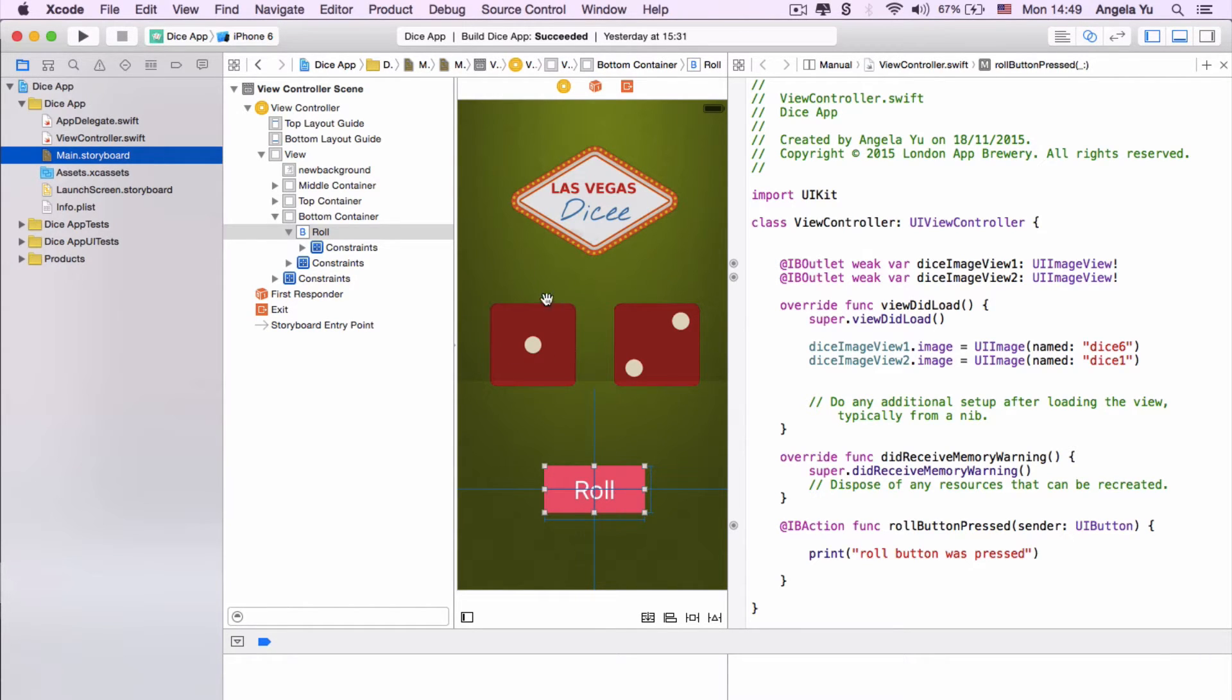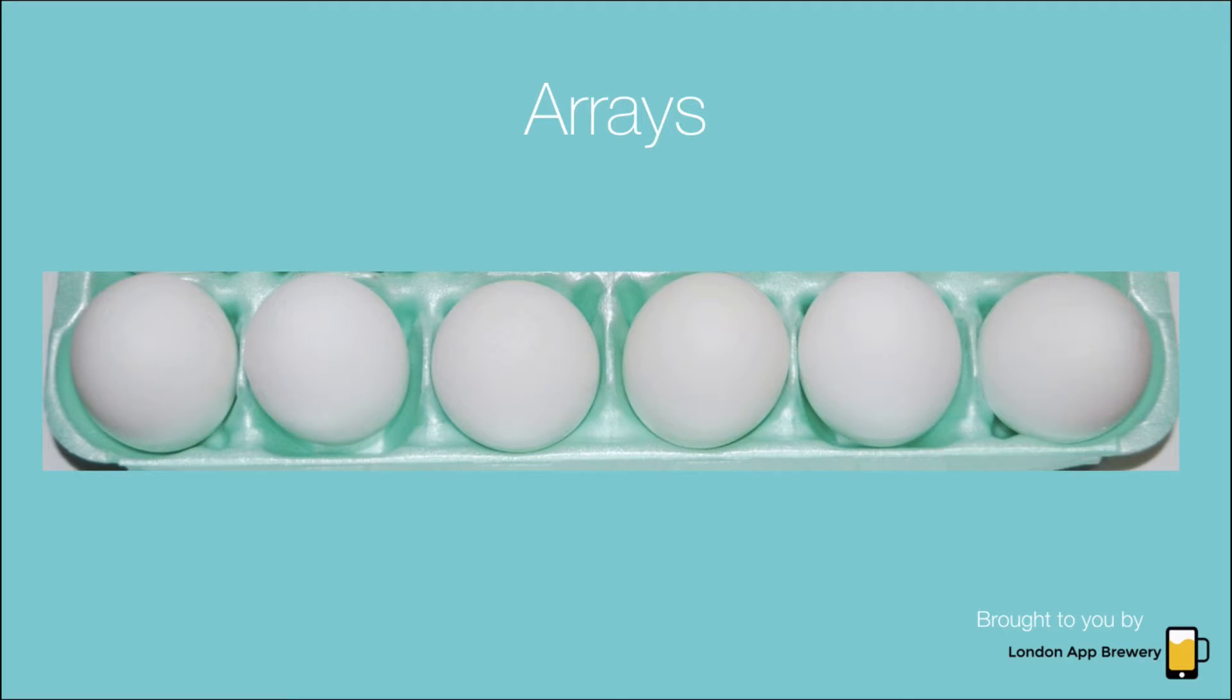So how do we store all of these dice images? Well we're going to use something called an array.